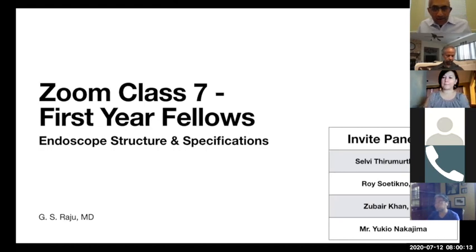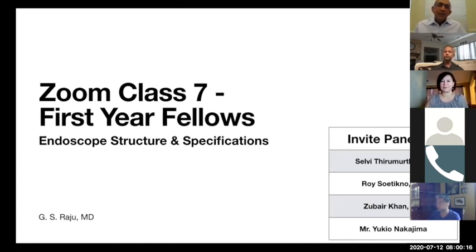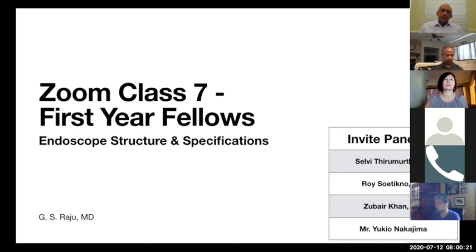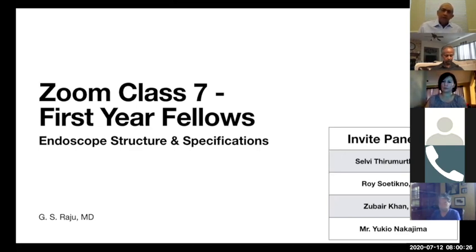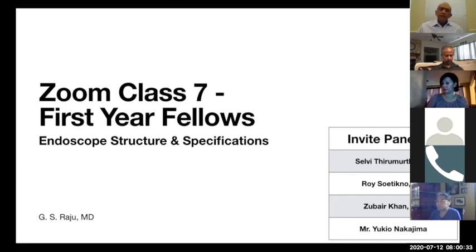Good morning, everybody. It's 8 o'clock Sunday morning. Thank you for joining. Because of COVID and the fact that fellows start in July, I designed these six classes to help fellows with their learning, especially the introduction.